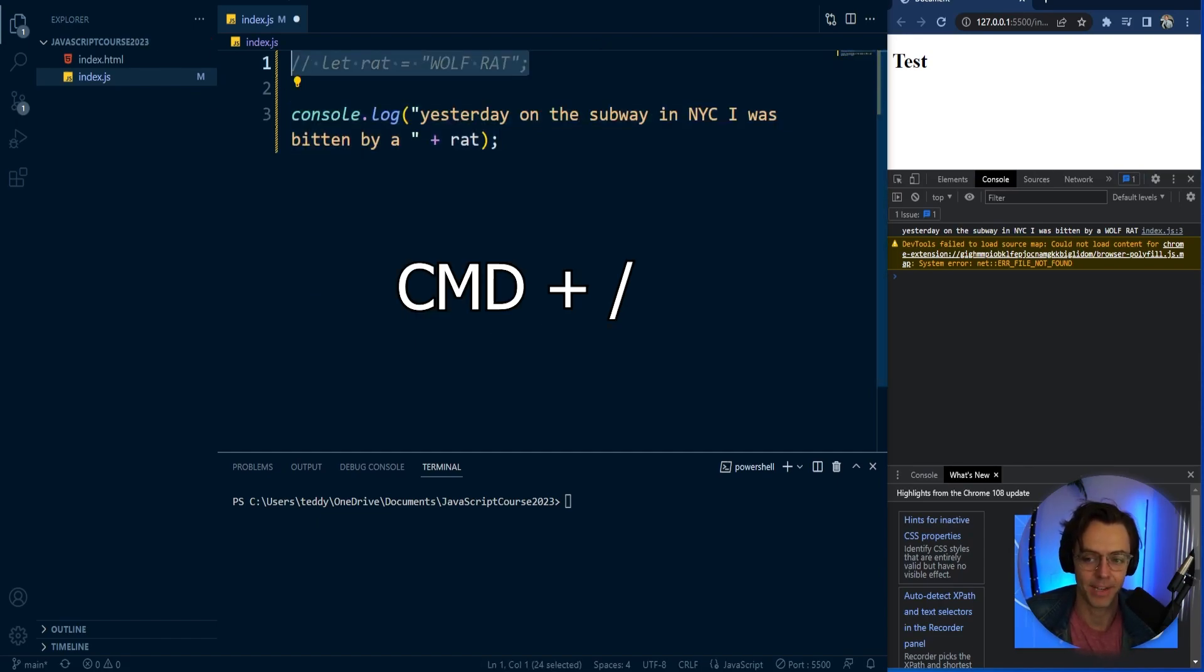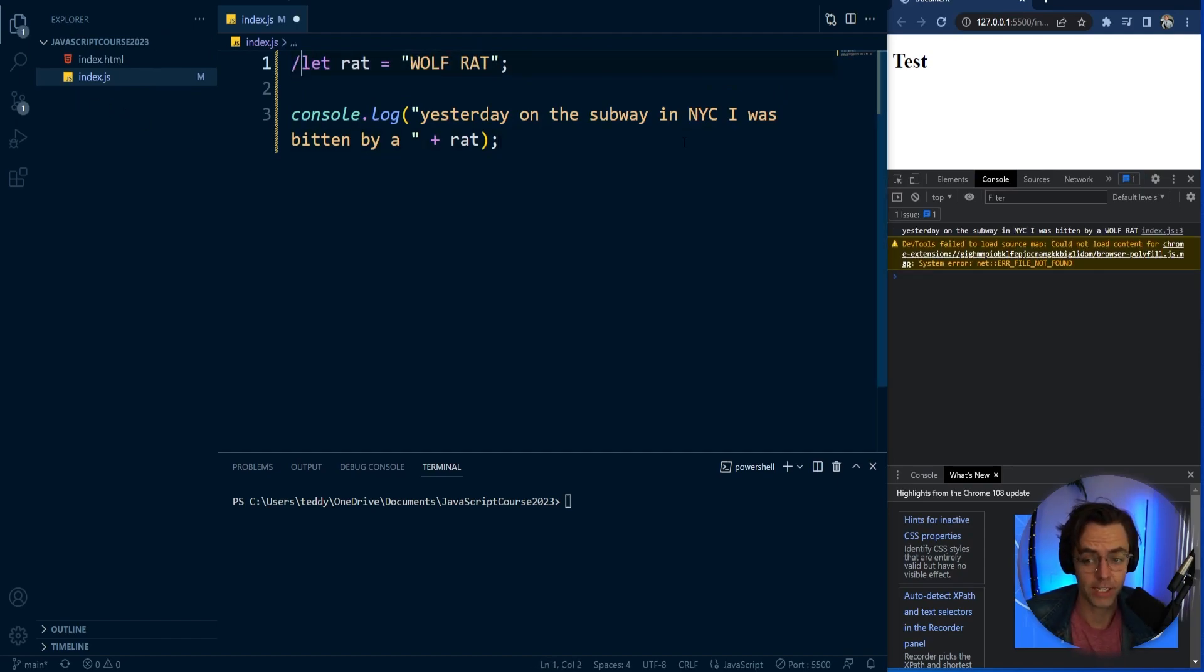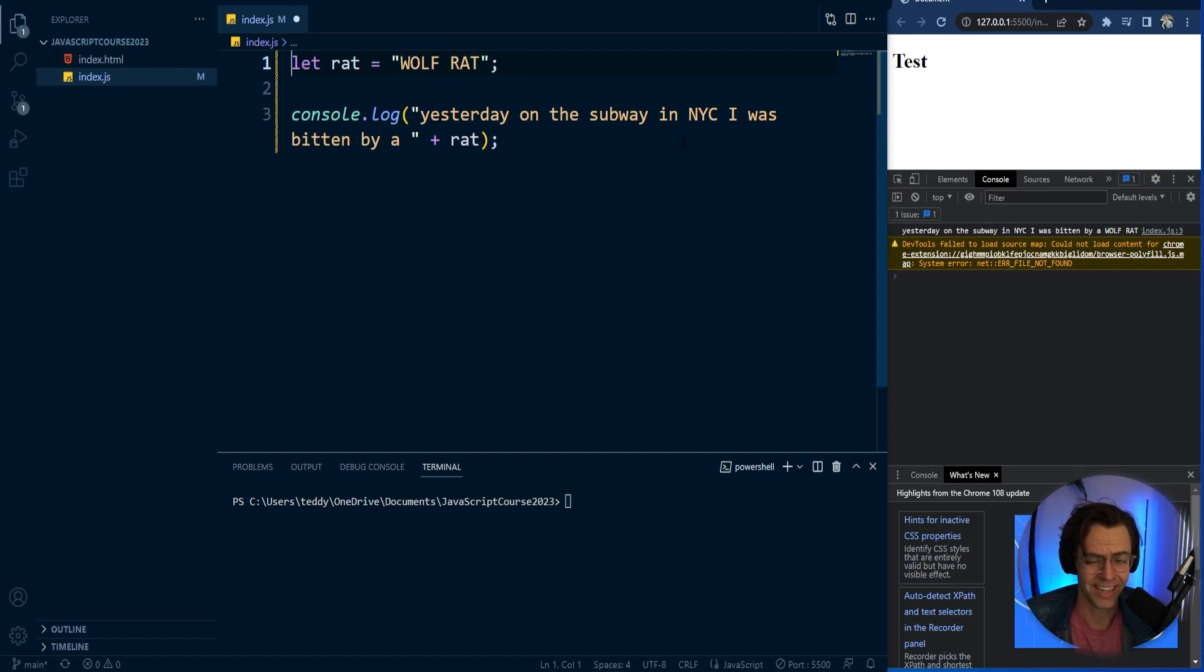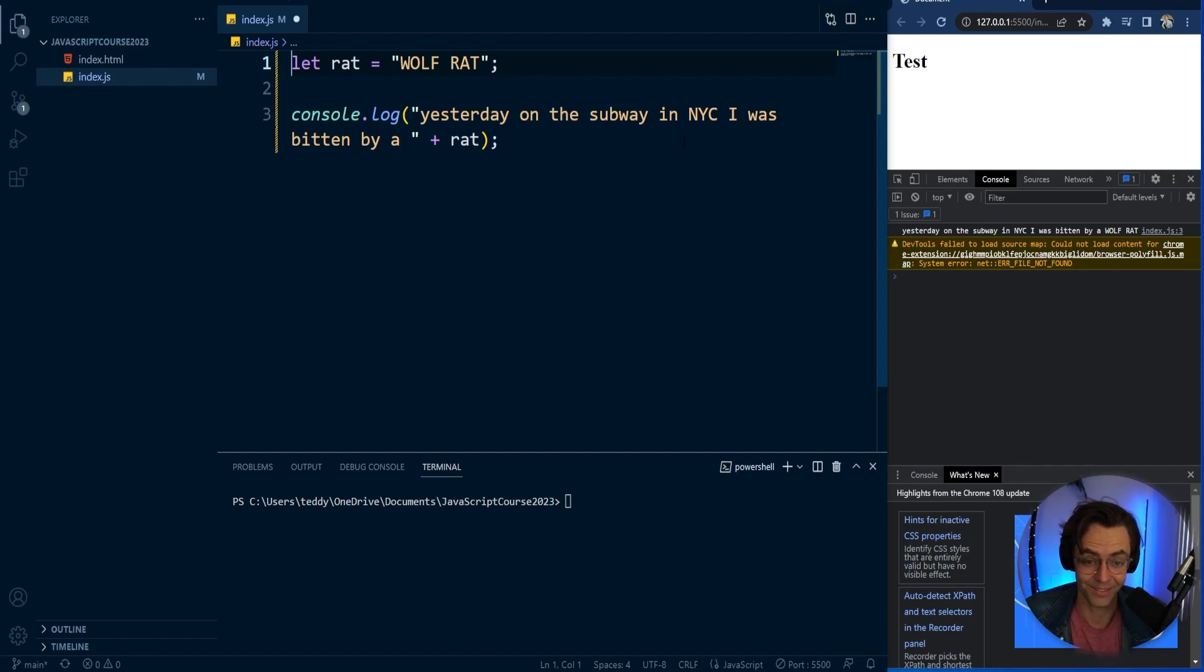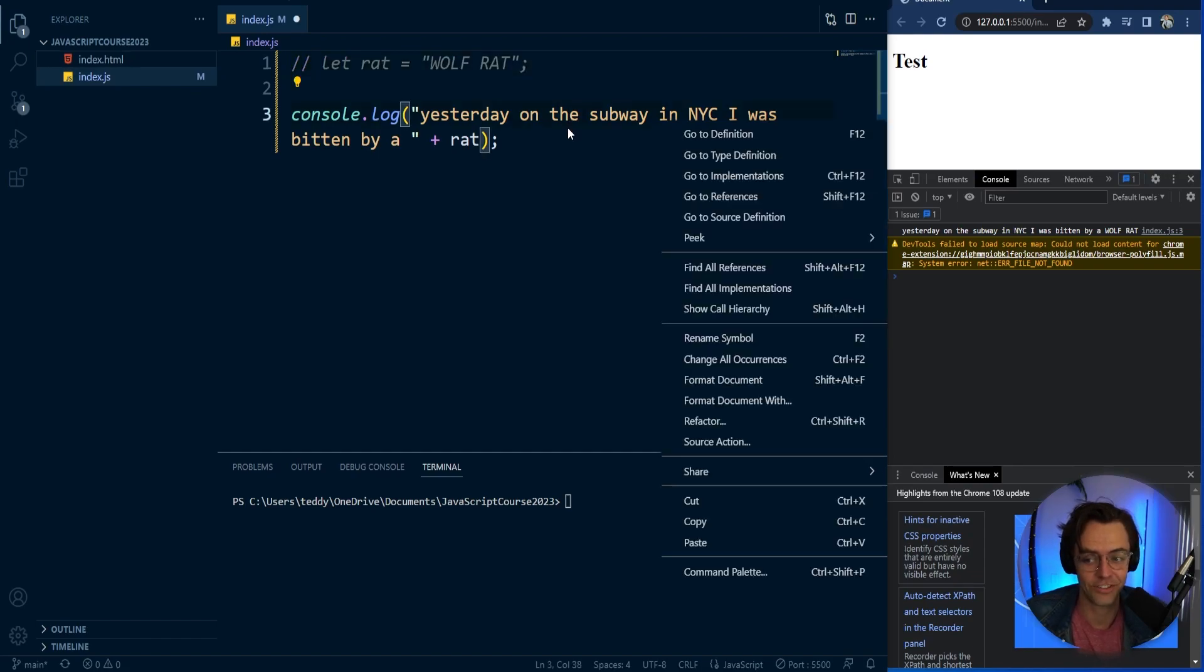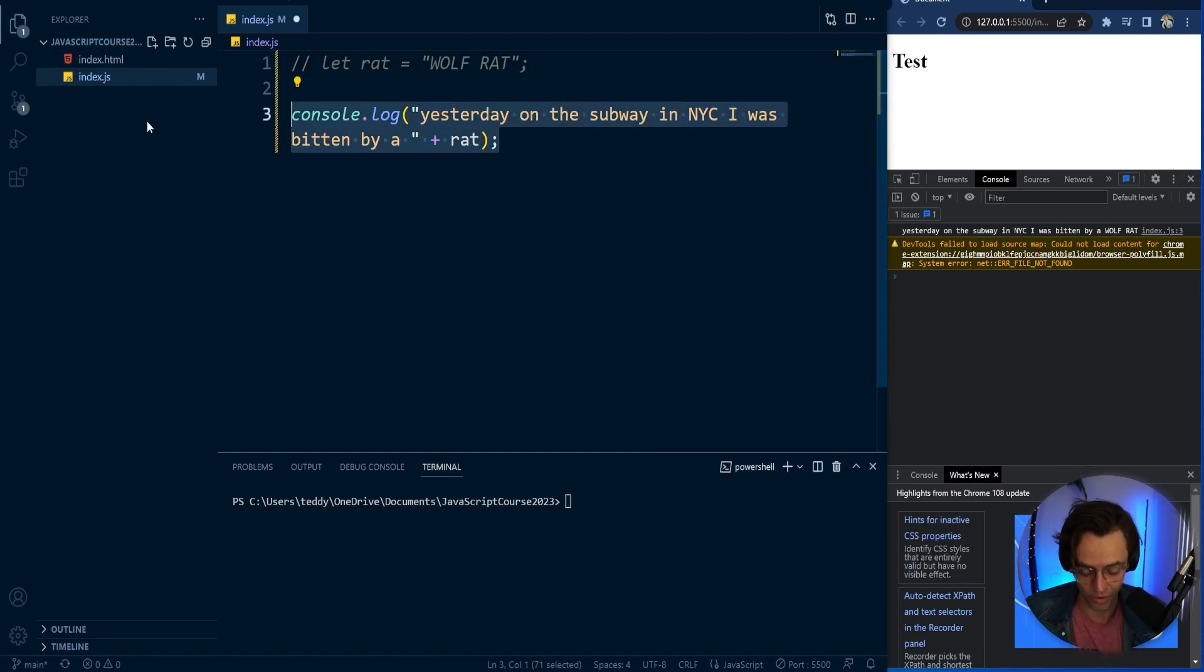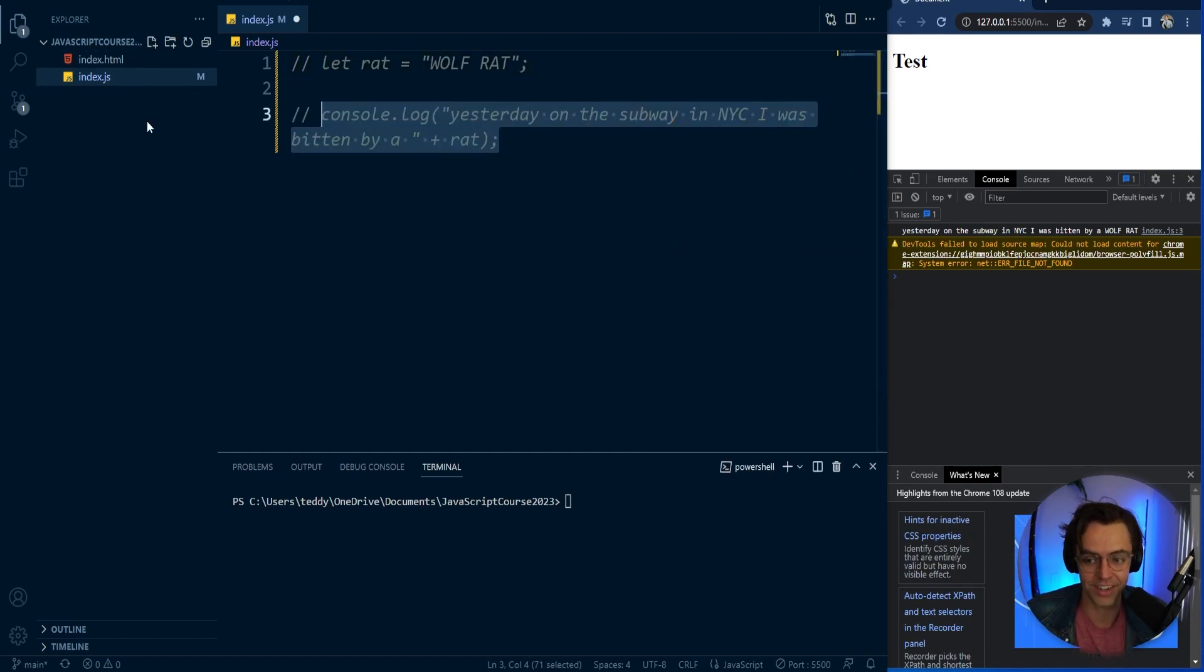So Mac, it is command slash. If you are on a PC, it is control slash. You could go in manually and do the double slashes just like this, but I typically recommend just taking the easy way. A lot of times in programming, it's best just to take the easy way and just go ahead and press that control or command slash just like this and it will help you a ton.